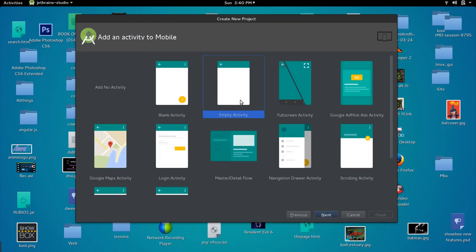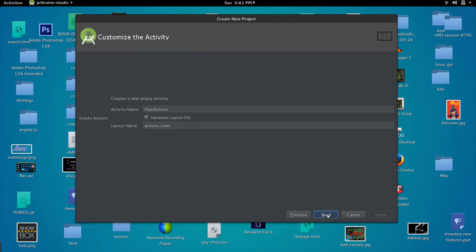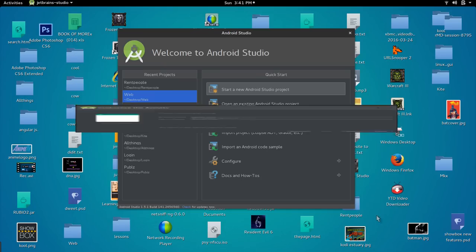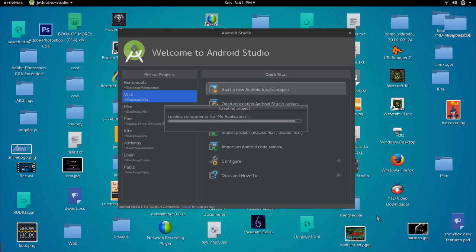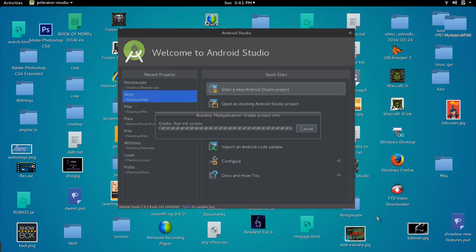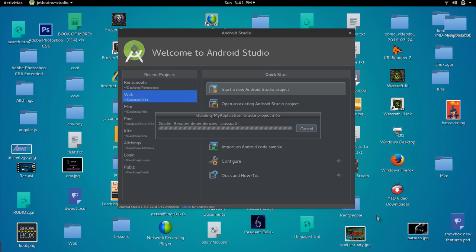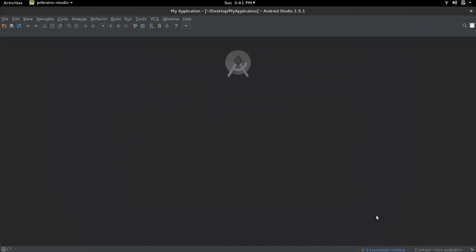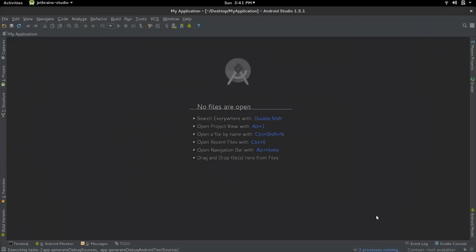We're starting from an empty activity, click next, leave that as default as well, click finish, and Gradle will start to build our Android application. While it builds we just have to sit and wait. The Gradle build process is not the fastest, but it depends on the type of computer you're using. If your computer is not so fast, it takes a while to build.